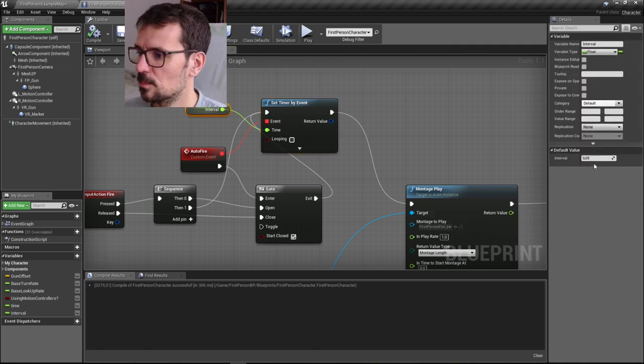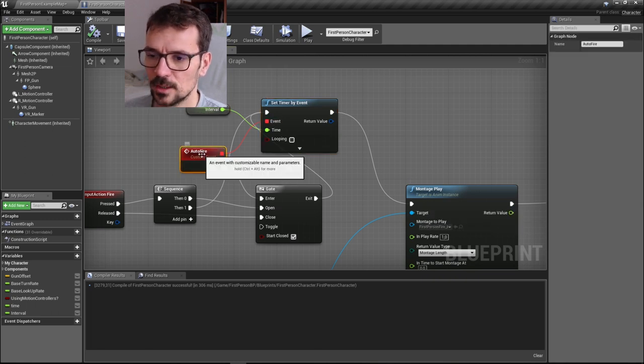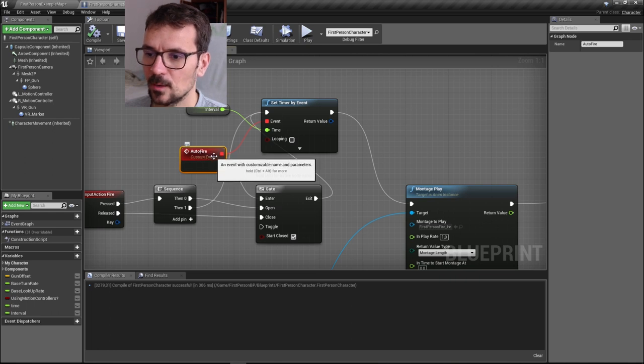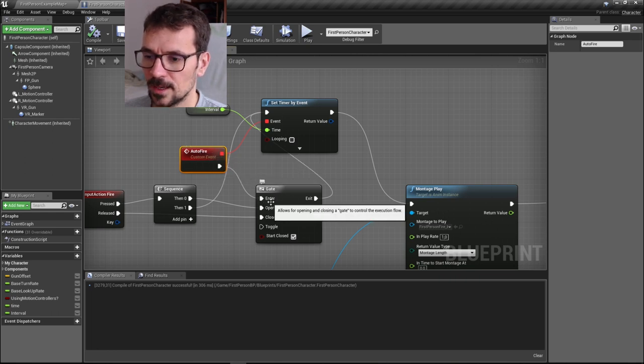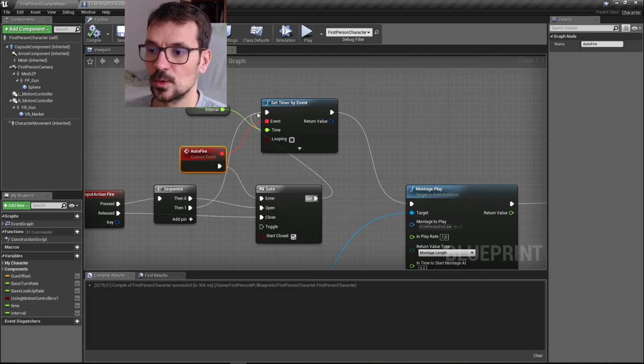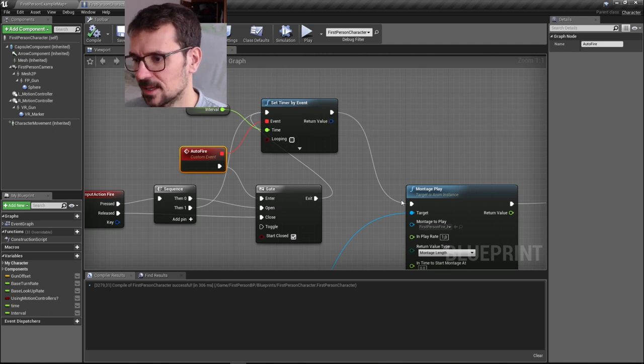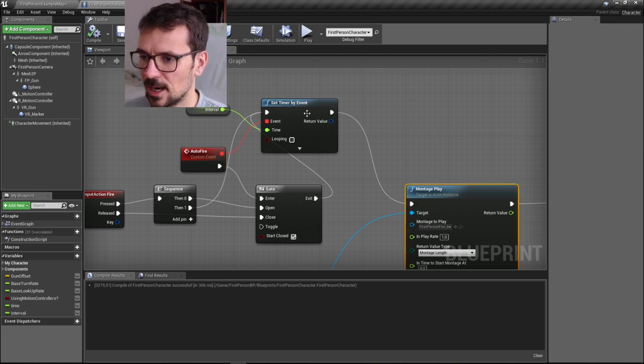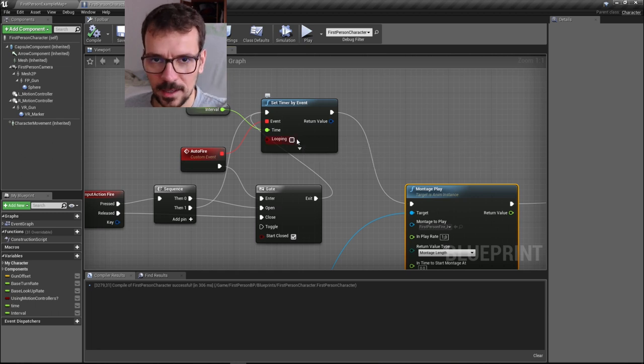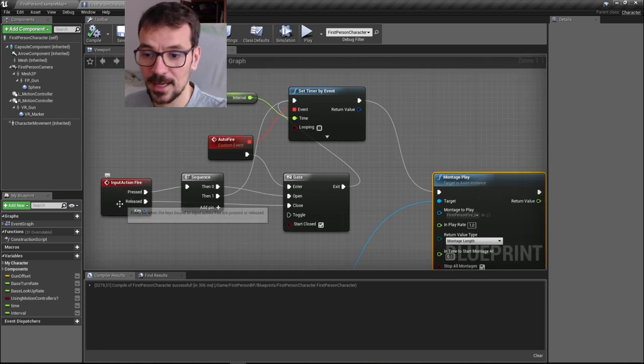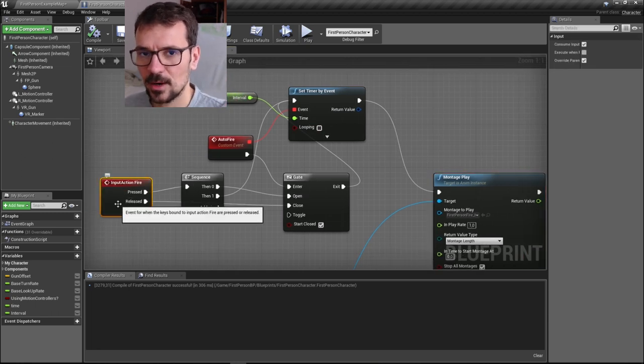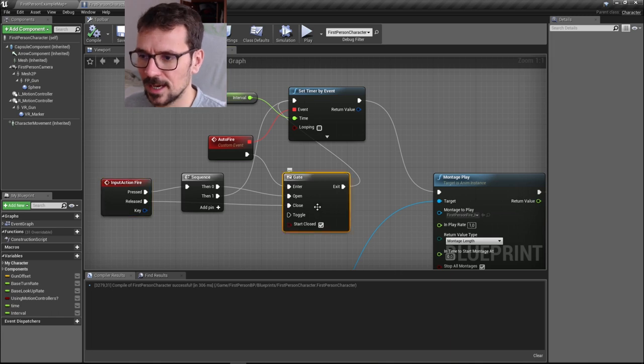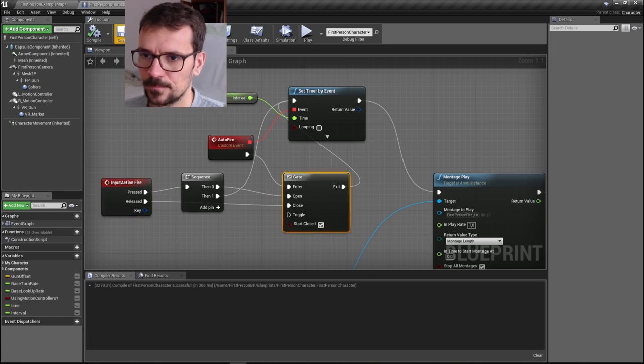Then after 0.05 seconds, it triggers auto fire. Auto fire goes through the gate, resets the timer, and again plays our action. It keeps happening until we release our action fire. Then we close the gate and stop this loop.